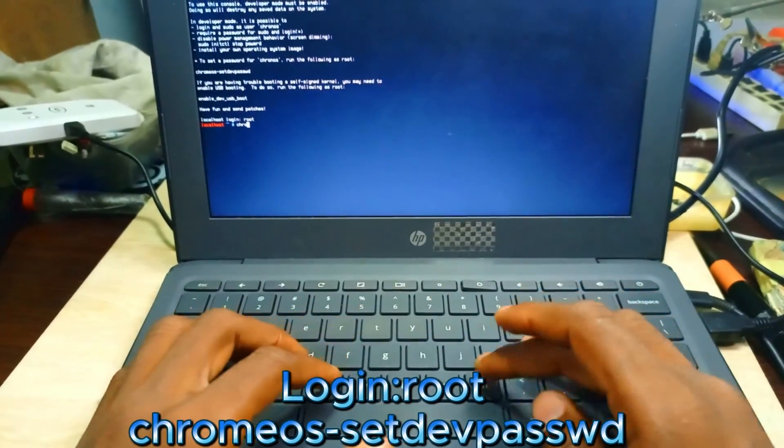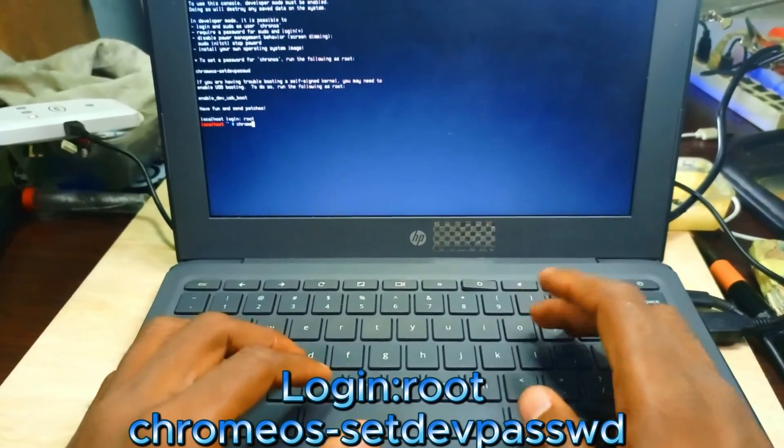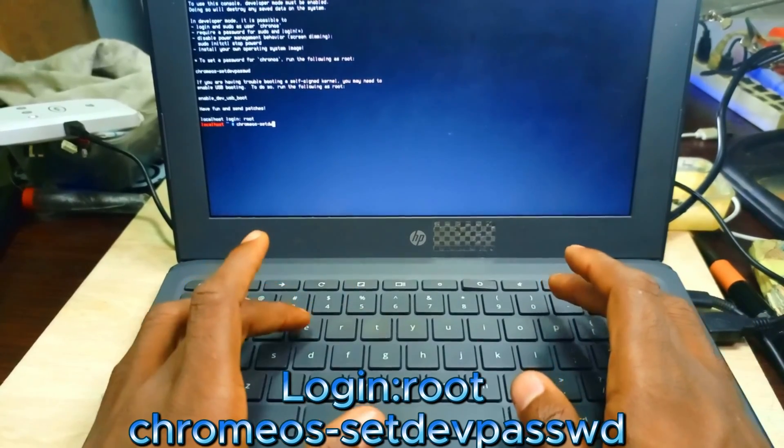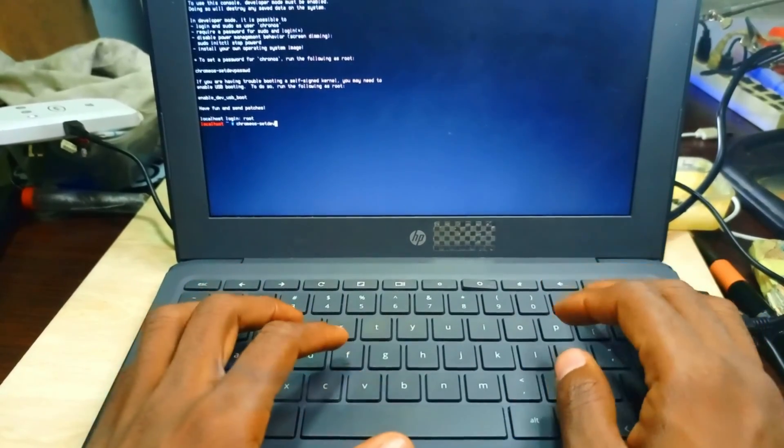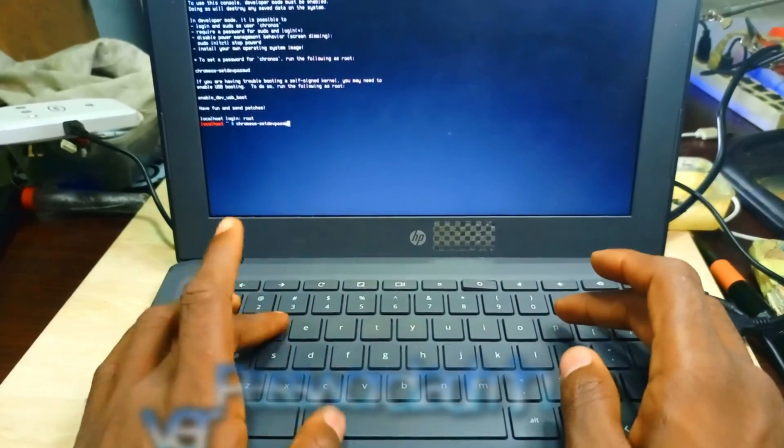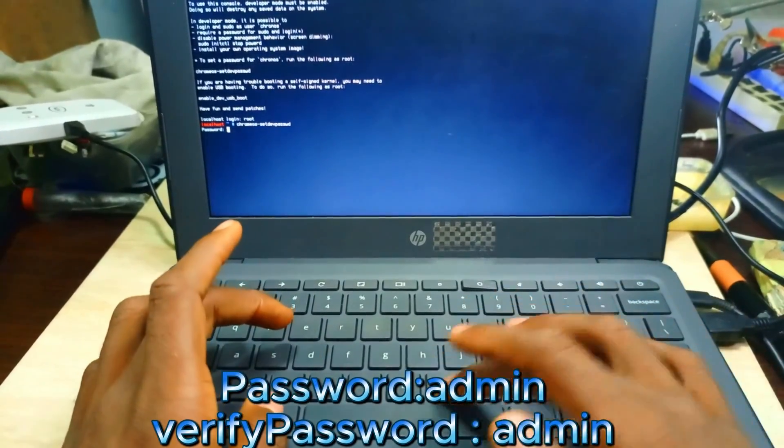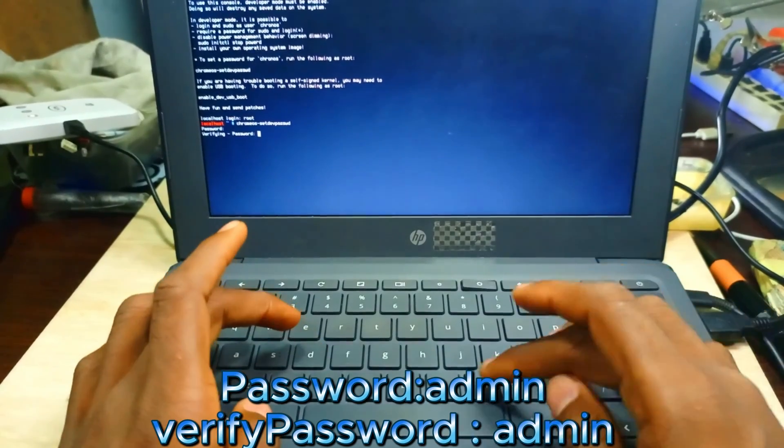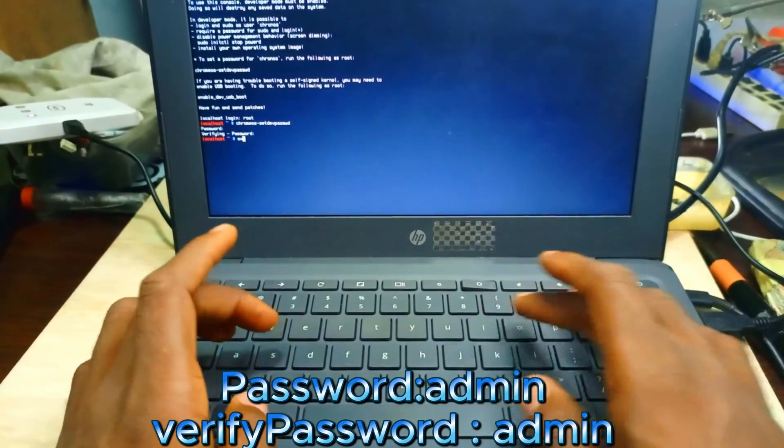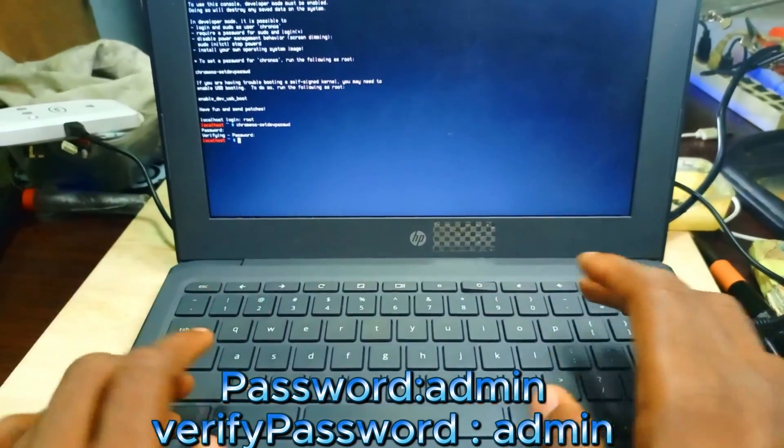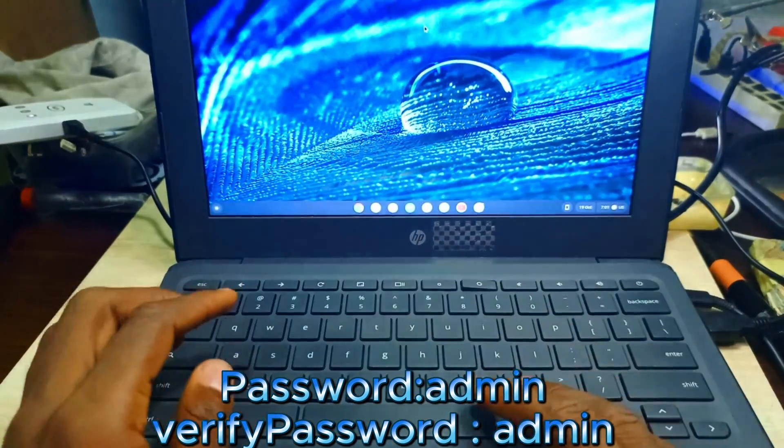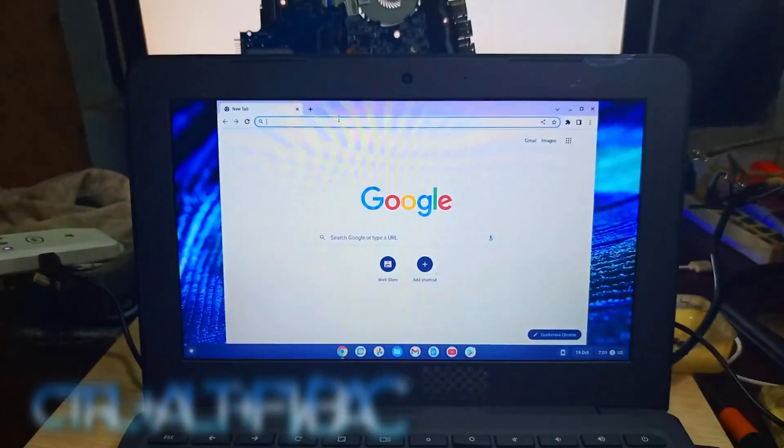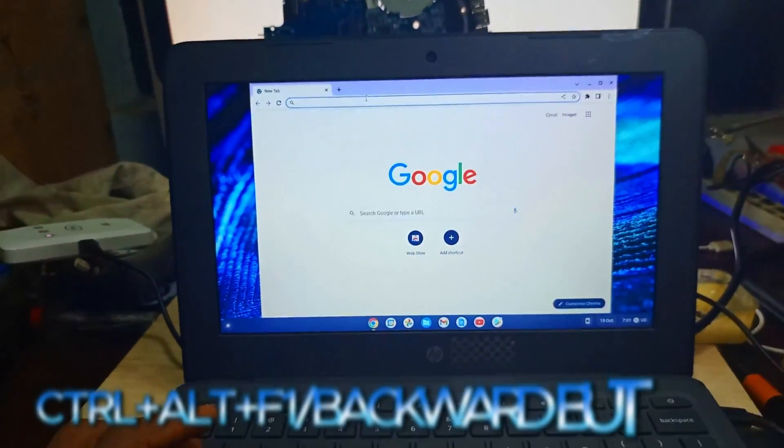After typing the root password, set it as admin, admin. Then we exit. Exiting is Control+Alt+F1 which is backward.